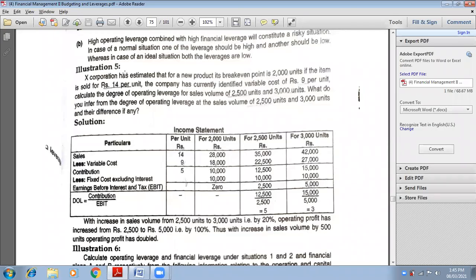Look at this fifth question. X Corporation has estimated that for a new product, its break-even point is 2000 units. If the item is sold for Rs.14 per unit, the break-even point should be 2000 units. The company has currently identified the variable cost of Rs.9 per unit. Calculate the degree of operating leverage for the sales volume of 2500 units and also 3000 units.